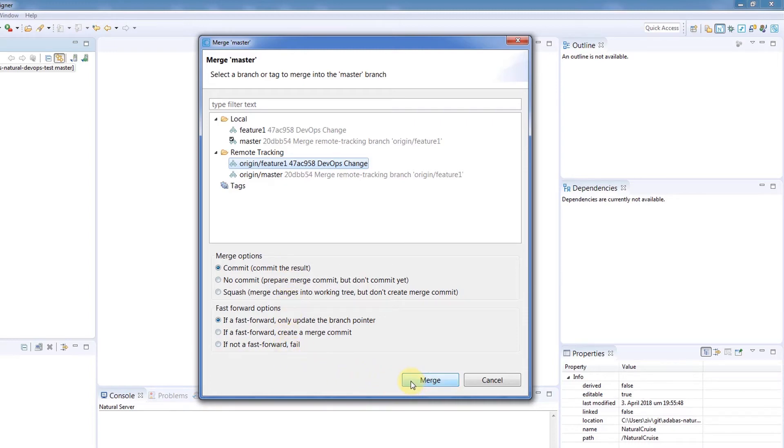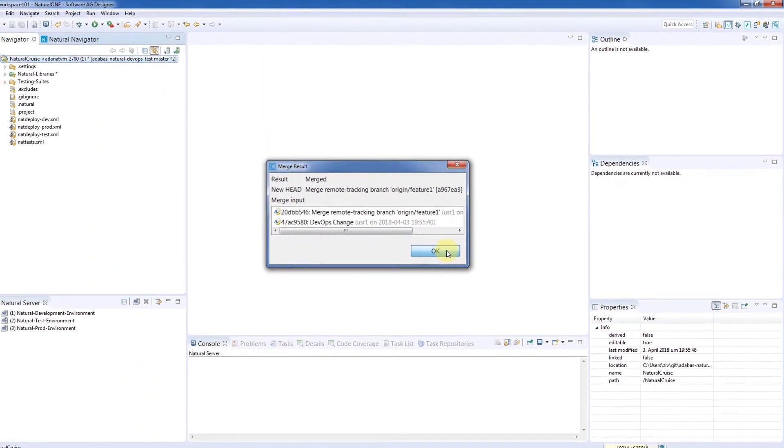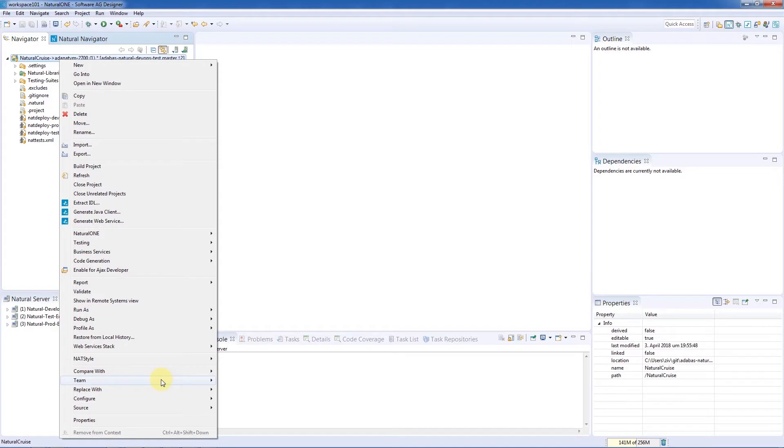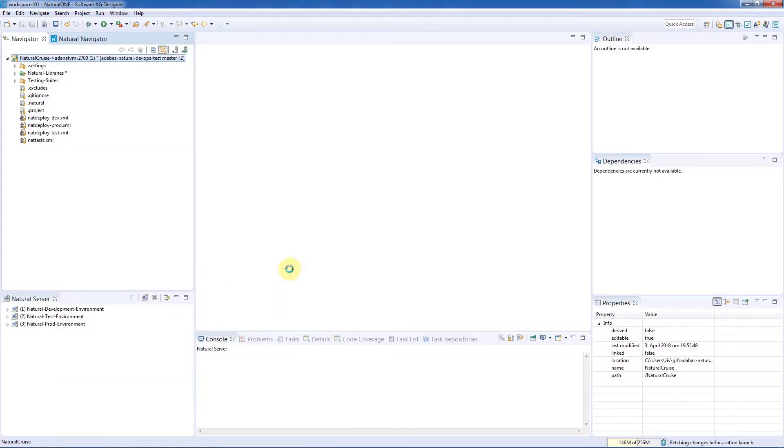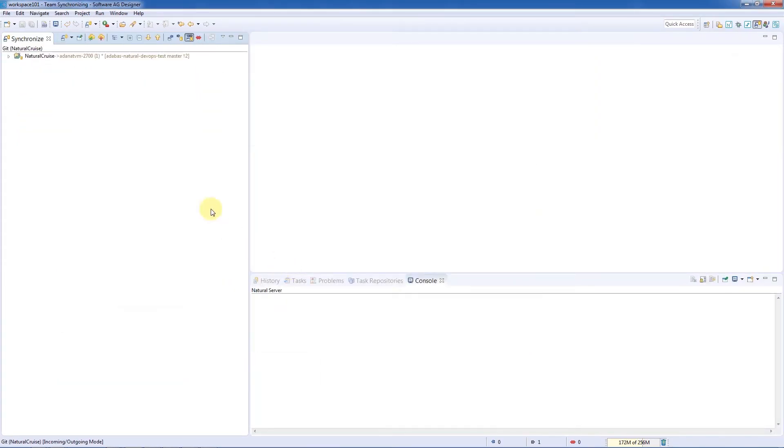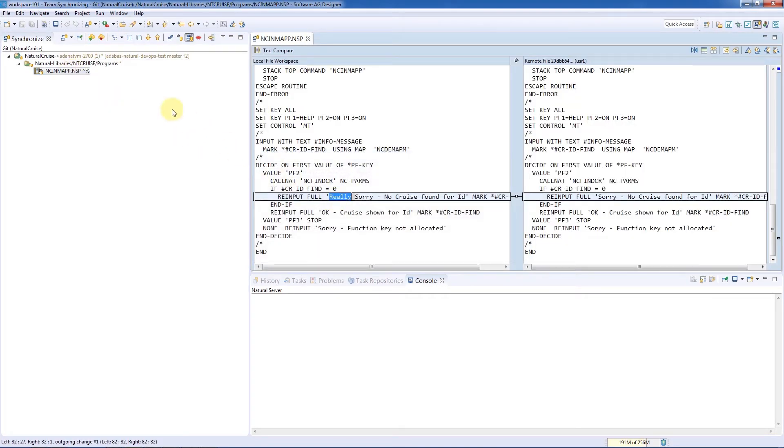The changes are now merged to the local Git repository. We'll switch to the Synchronize view via Team, Synchronize workspace. Here, we can see the changed module that needs to be pushed to the central repository. Let's commit and push this merge and immediately switch to the Jenkins web application.